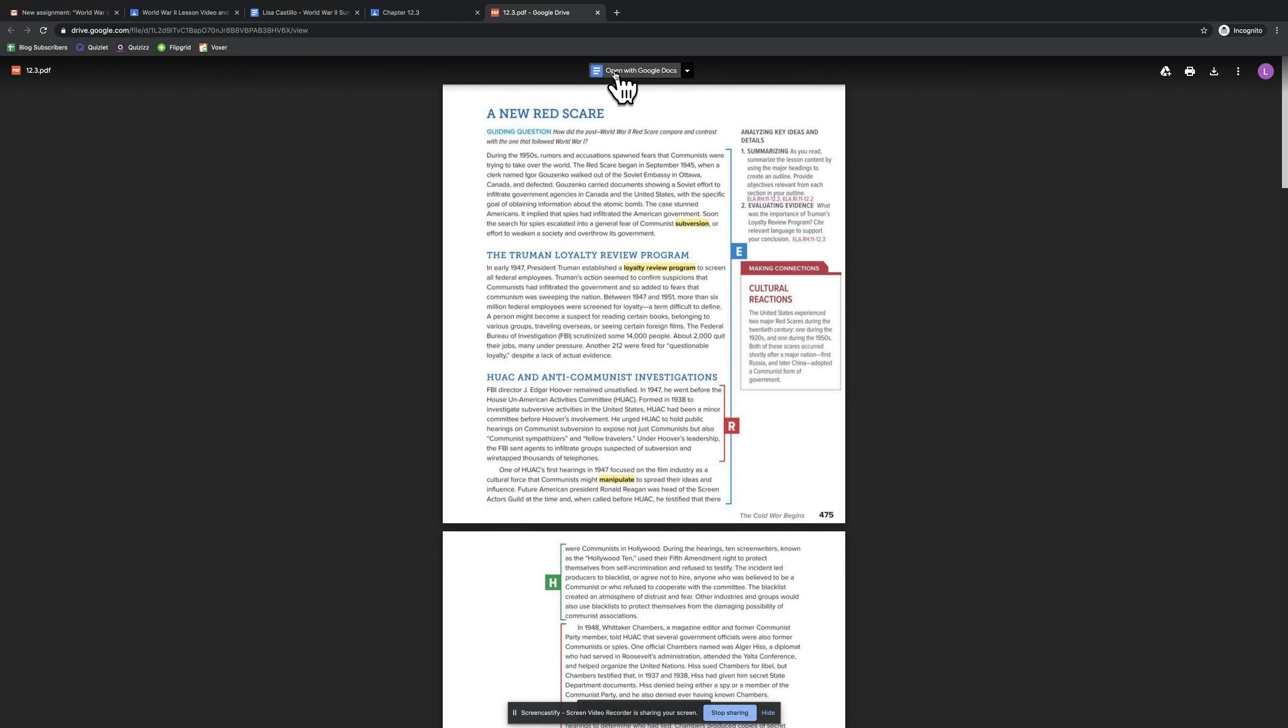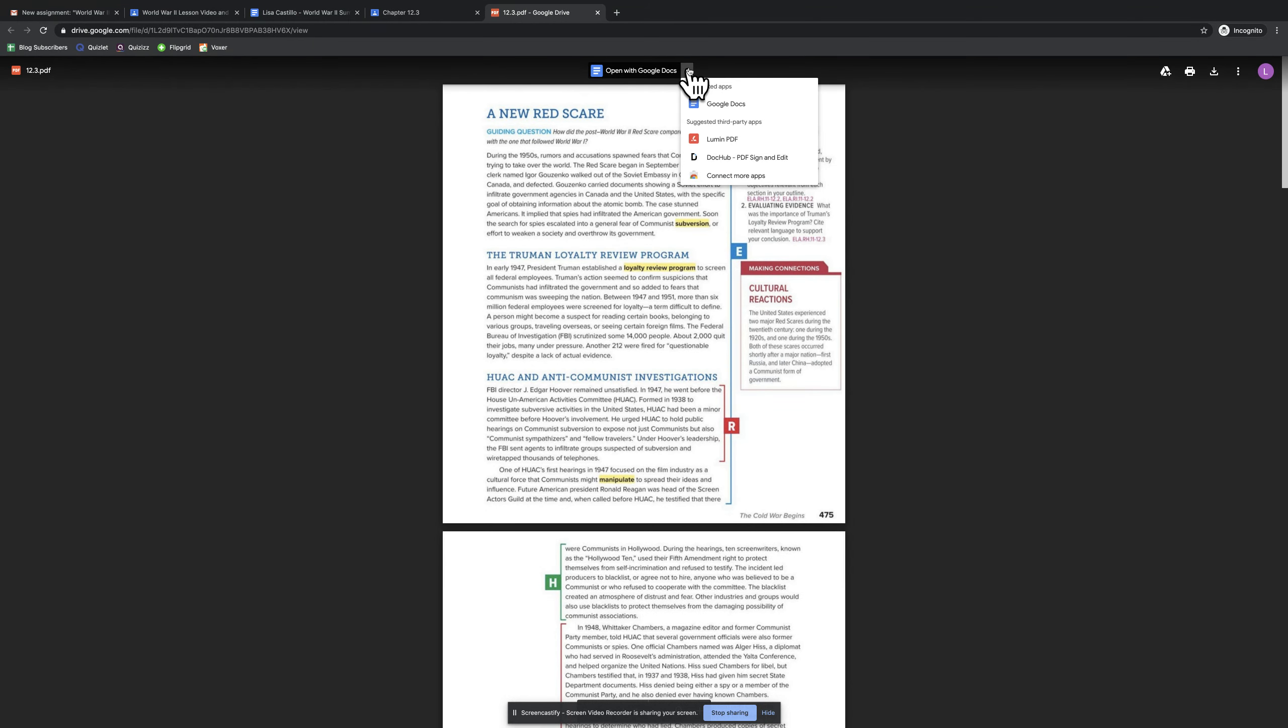And now I have this choice here that says open. So I'm not going to open with Google Docs. I'm going to go to the drop-down menu here and I'm going to select .hub. Now students here in Orocy, they are most, if not all, very familiar with .hub.